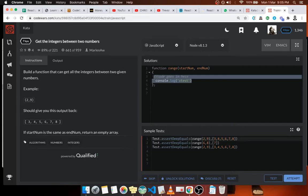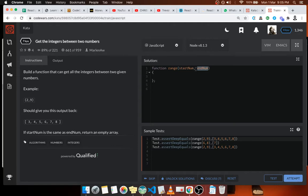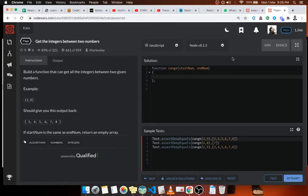I think our function takes in the start number and the end number. There are many ways we can do this but we can start with a while loop. Let's say this is my array, that's mg.